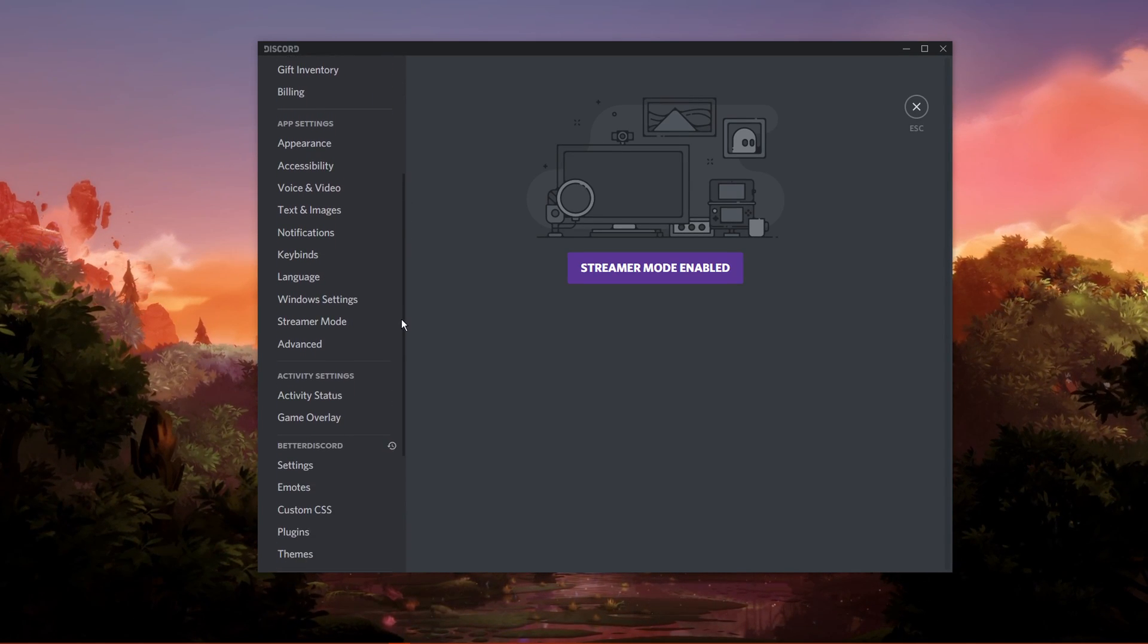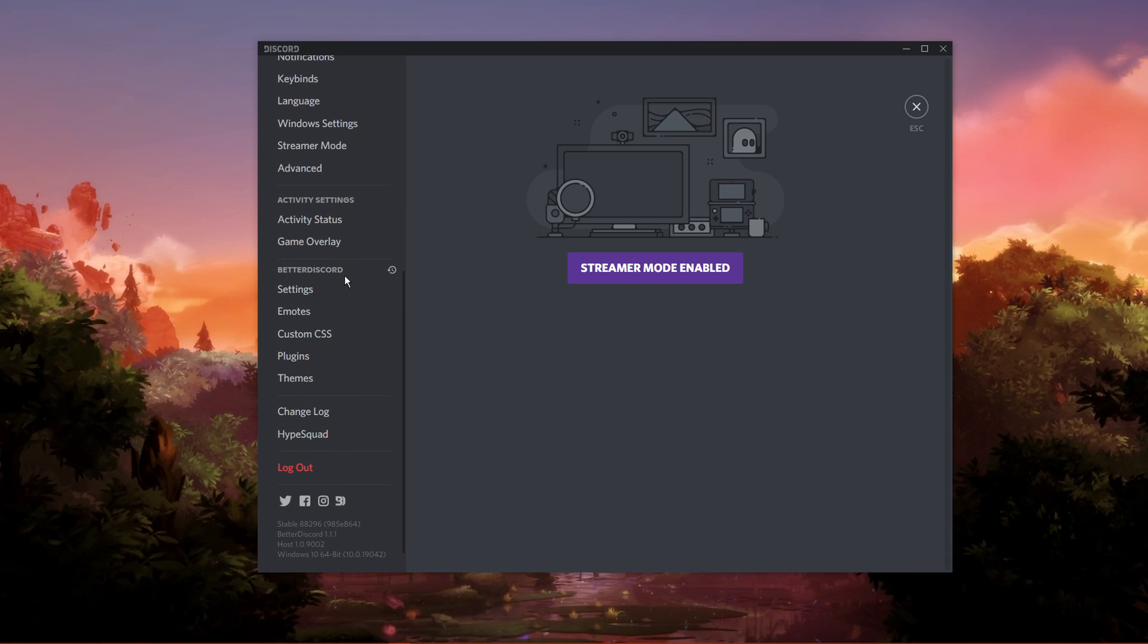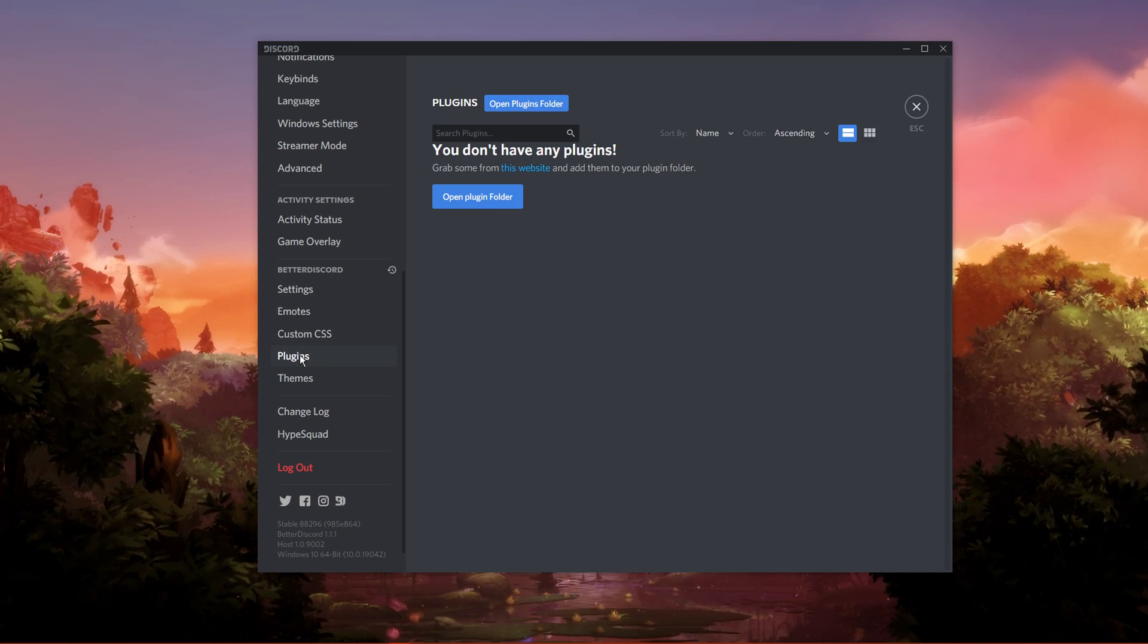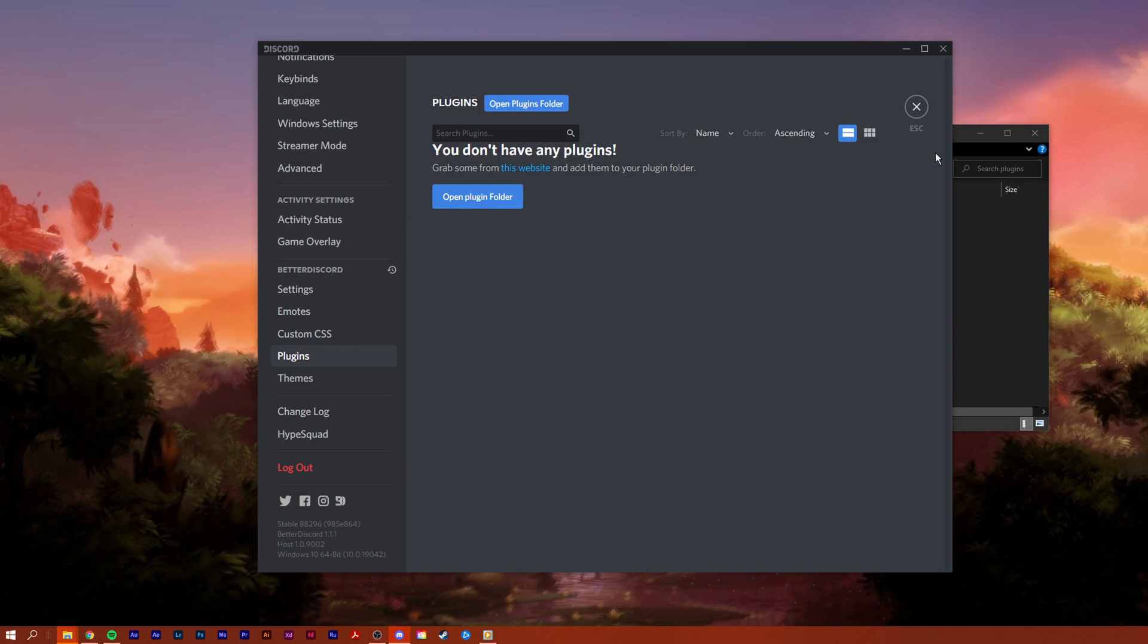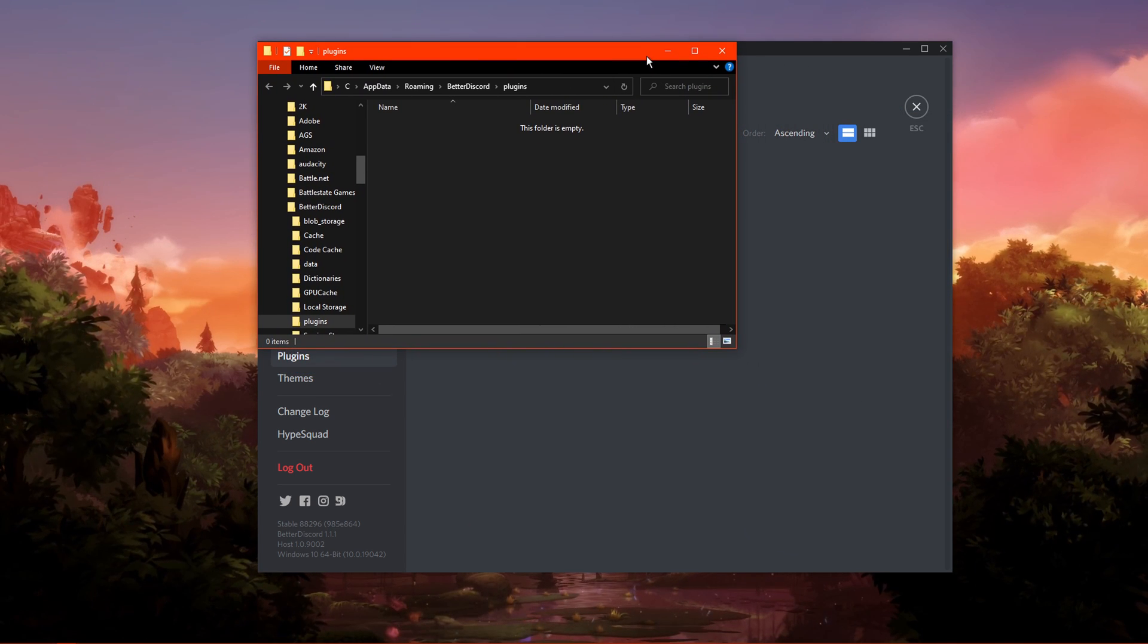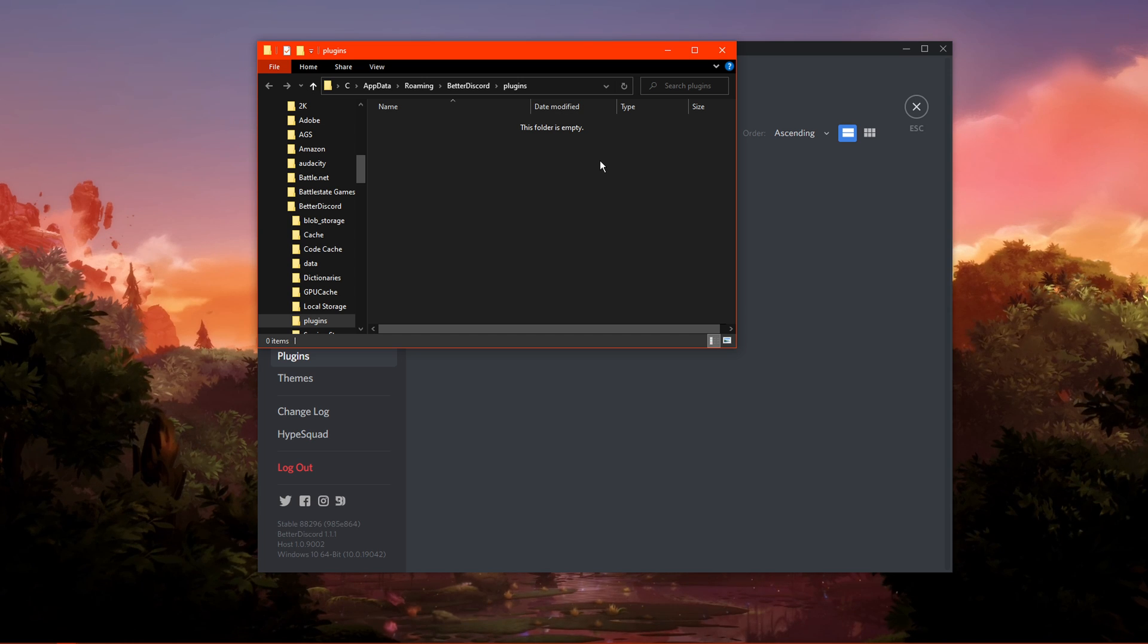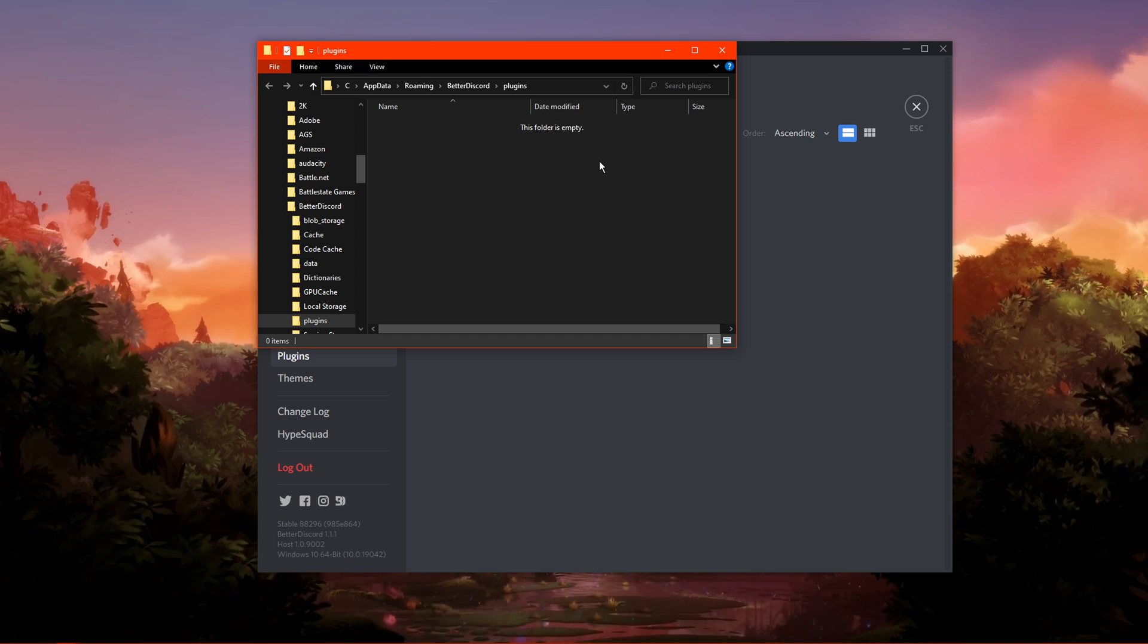In your Settings, scroll down to find the Better Discord Settings tab. Navigate to Plugins and click on Open Plugins Folder. This will open up a folder where you will have to drag and drop your downloaded plugins into, in order for them to take effect.